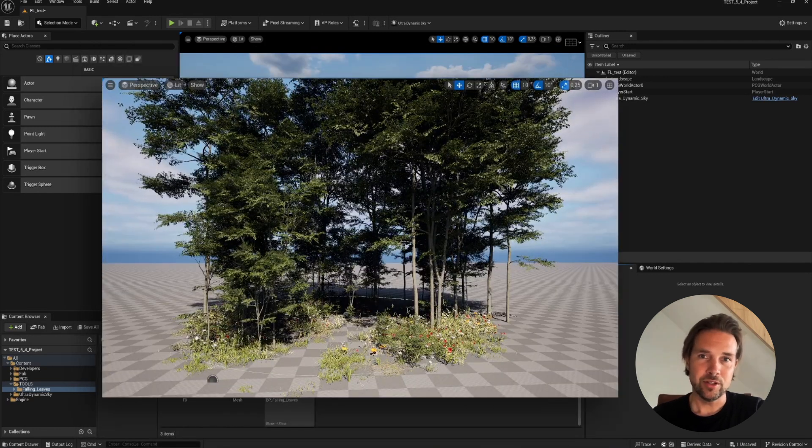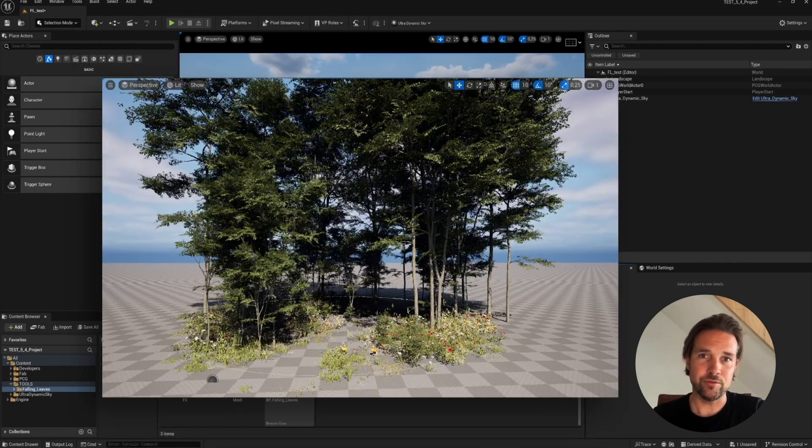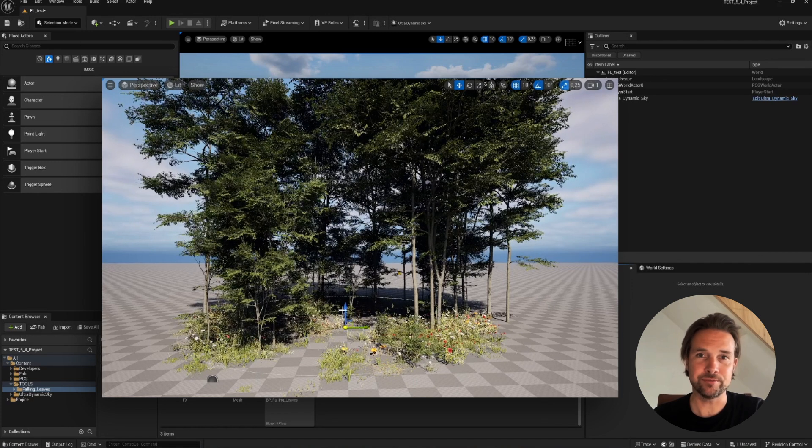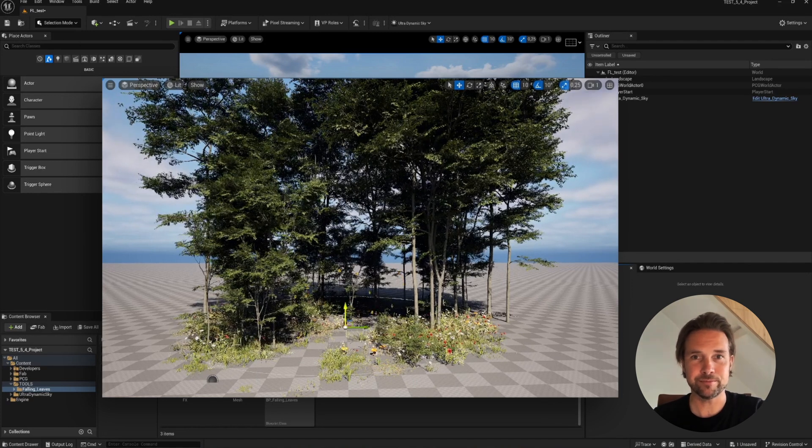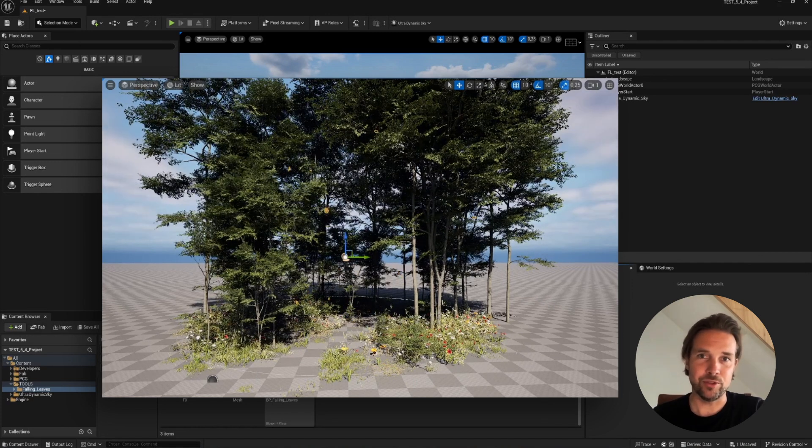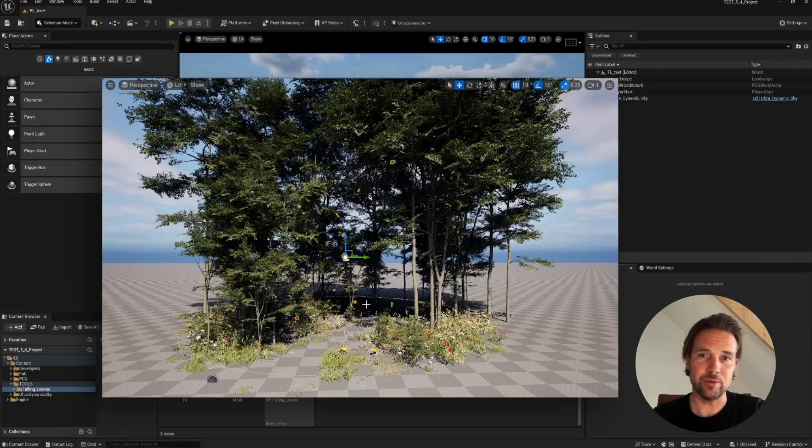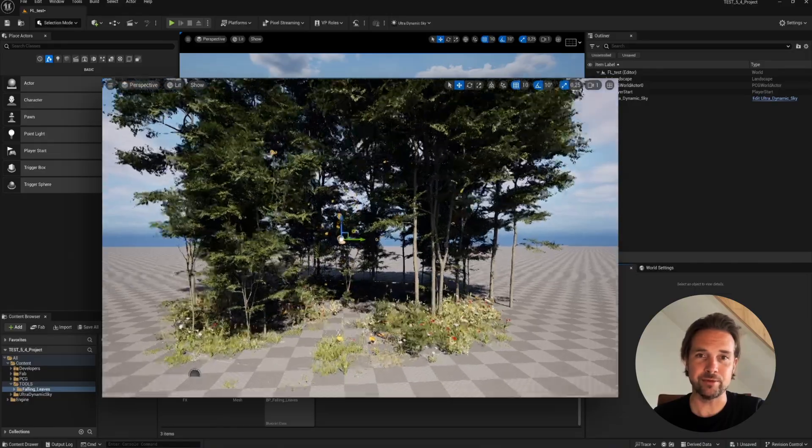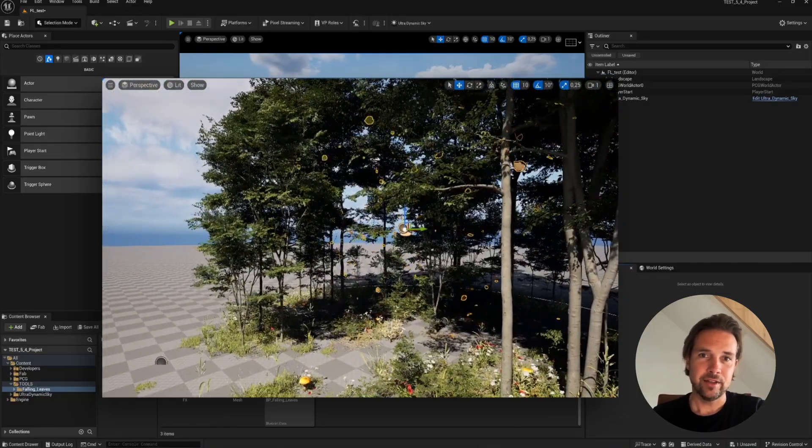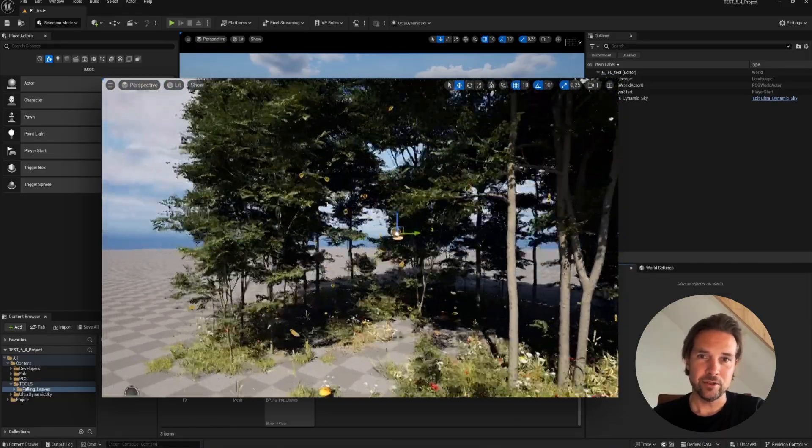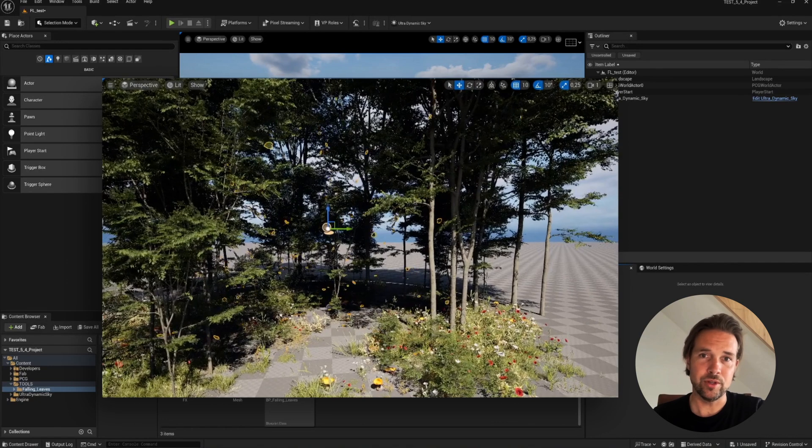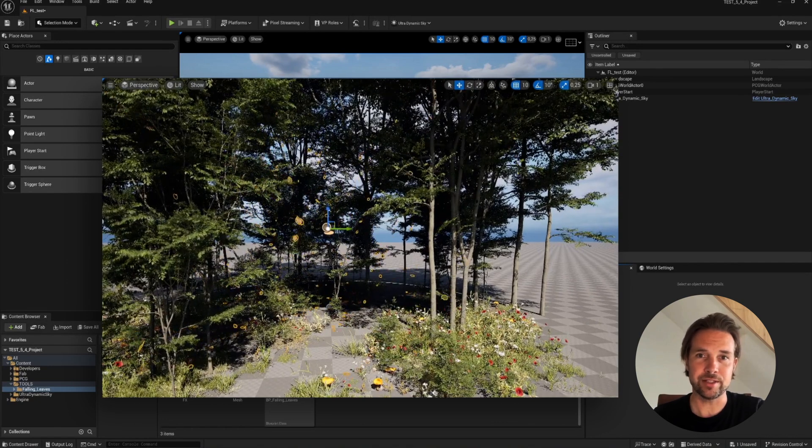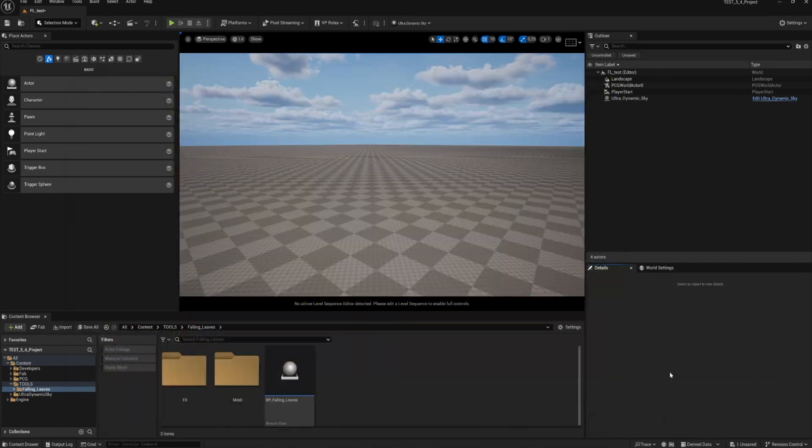In the meantime I worked on a new tool called Falling Leaves. This tool is free for everyone who purchased the PCG Forest and is also available as a standalone tool on my Gumroad. In this video I'll introduce you to this new tool and explain its features. So let's dive in.